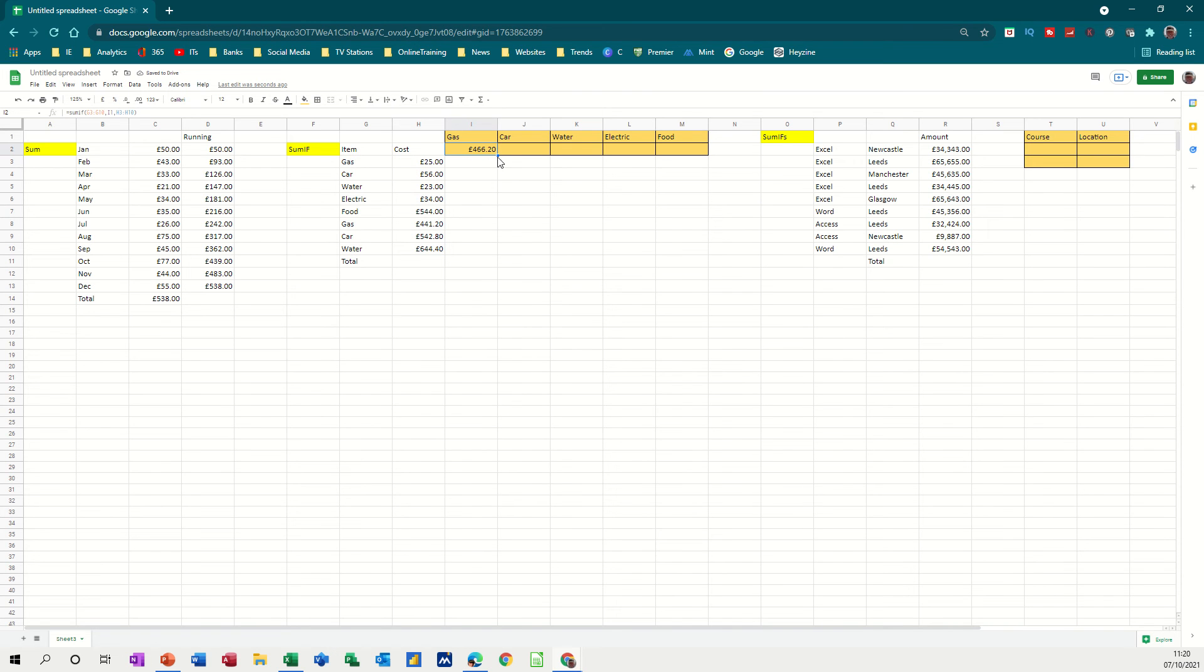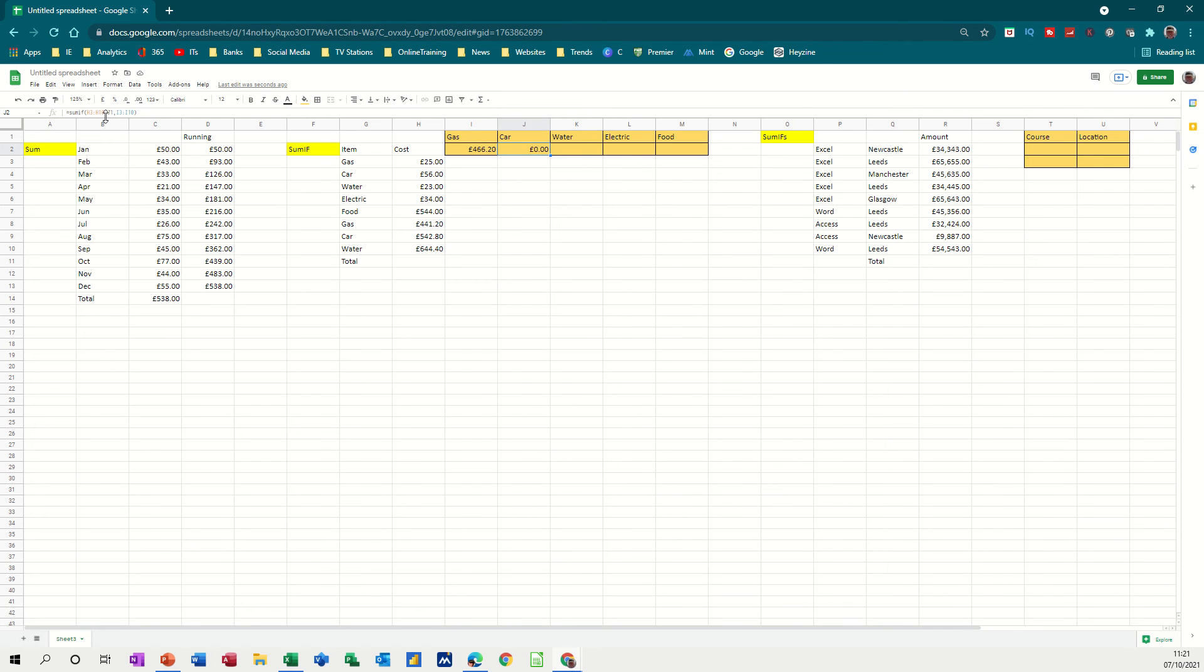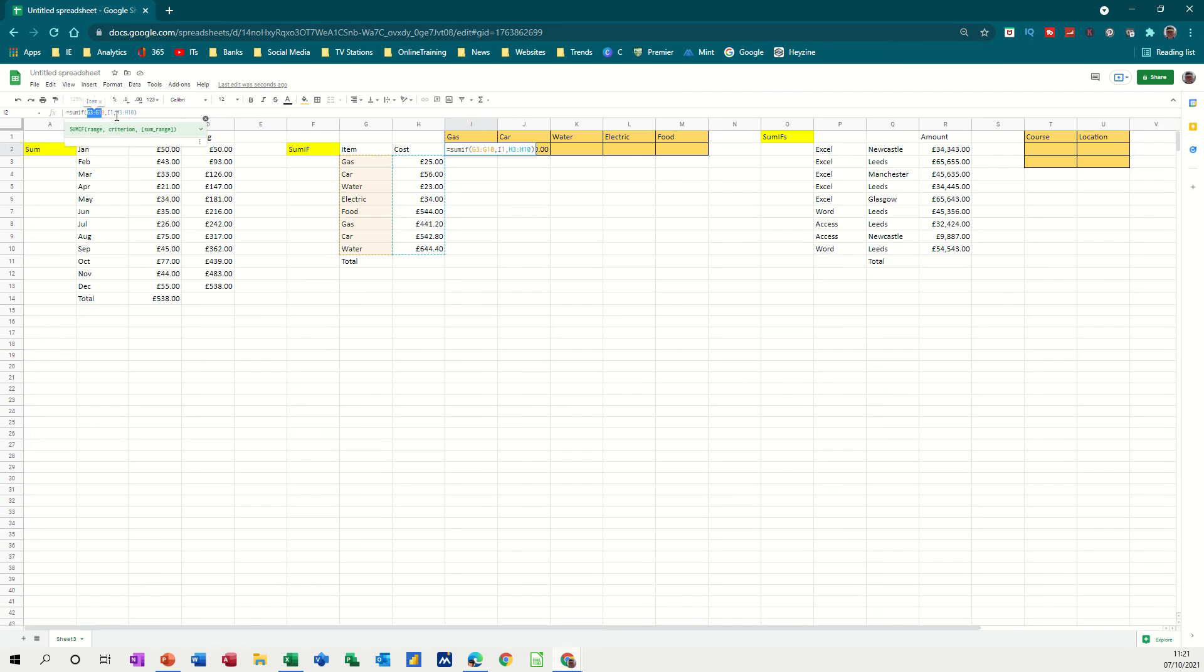Now the problem with this is, if I pull that across, if I get the little cross and pull it over, I get an error message, because on this one, it's gone to column H and I, so you can't actually see column H is this, and then I is blank. So I need to do something. Now I could use dollar signs on this first one, I could dollar sign this, and that, and that would work. But I don't want to do that.